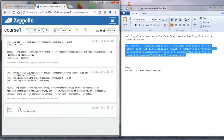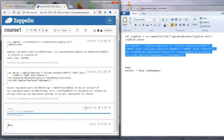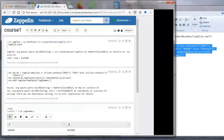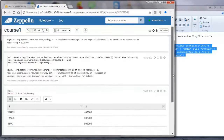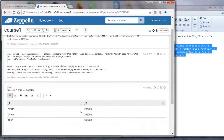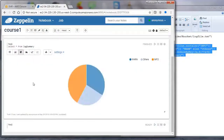We run select star from log summary to query the data, and then resize to show the results. Zeppelin also provides a graphical interface so you can create bar charts and pie charts to visualize the data.